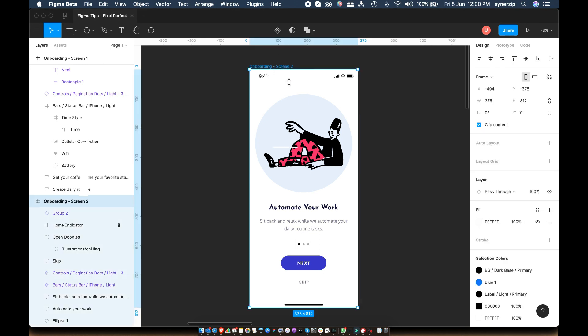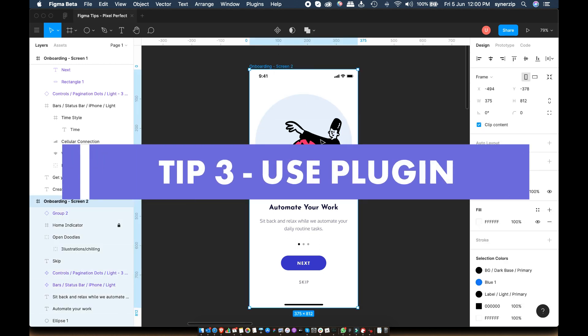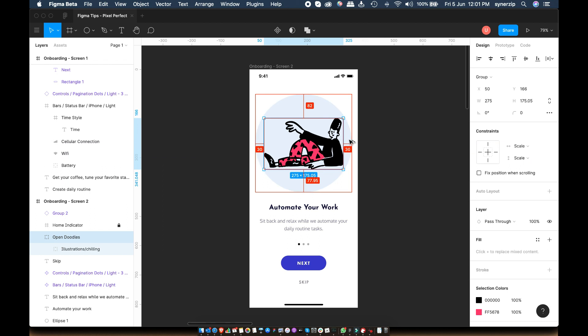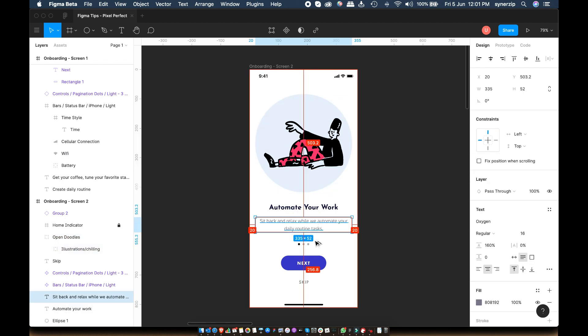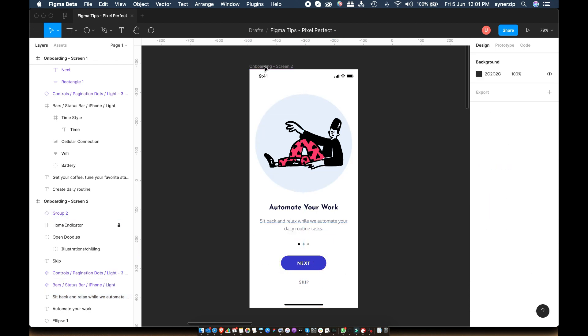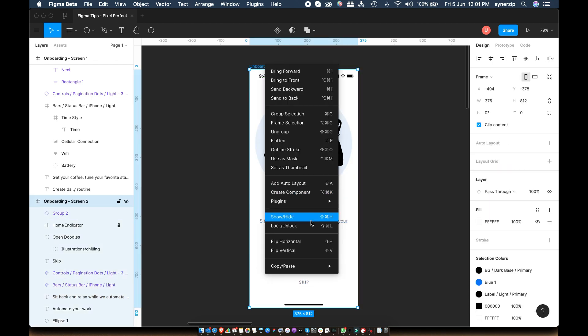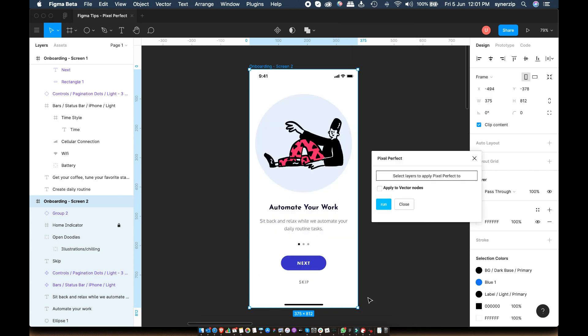Tip number three. Use the Pixel Perfect plugin. This tip is a lifesaver if you forget to turn on the grid option, fix design while creating it, or if you start working on a file created by someone else. To use this, select the artboard that you want to fix, go to plugins, select Pixel Perfect and hit run.